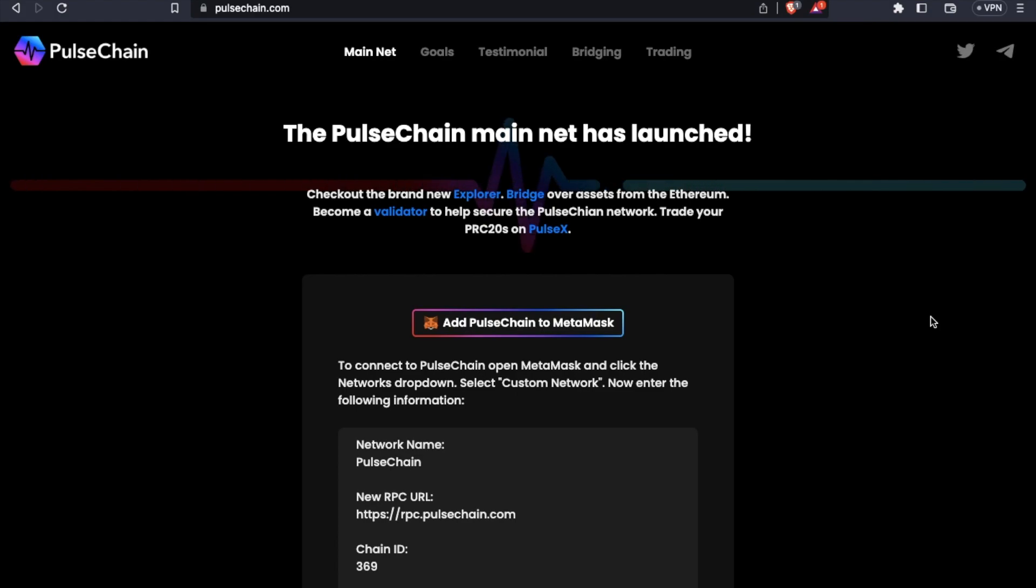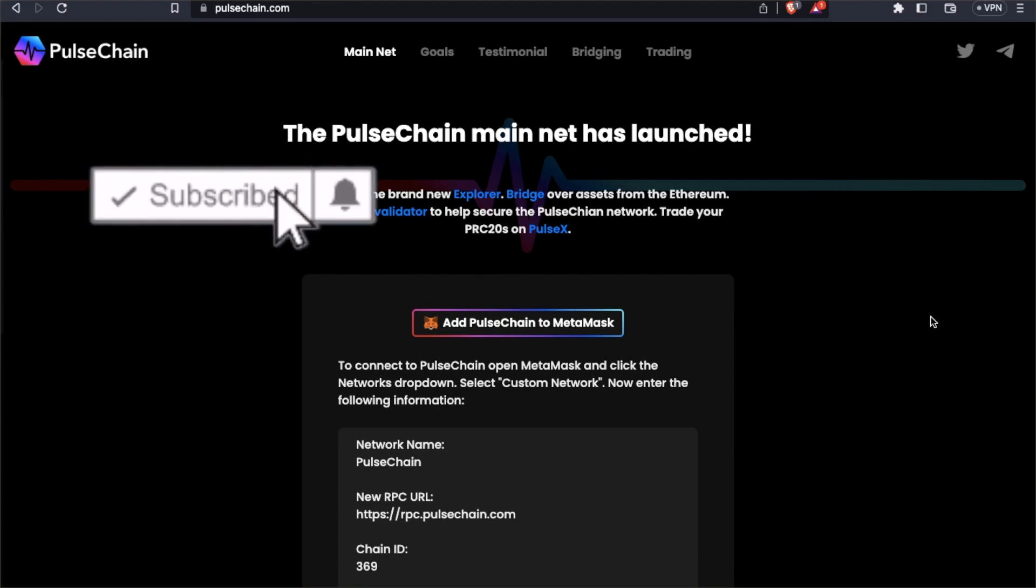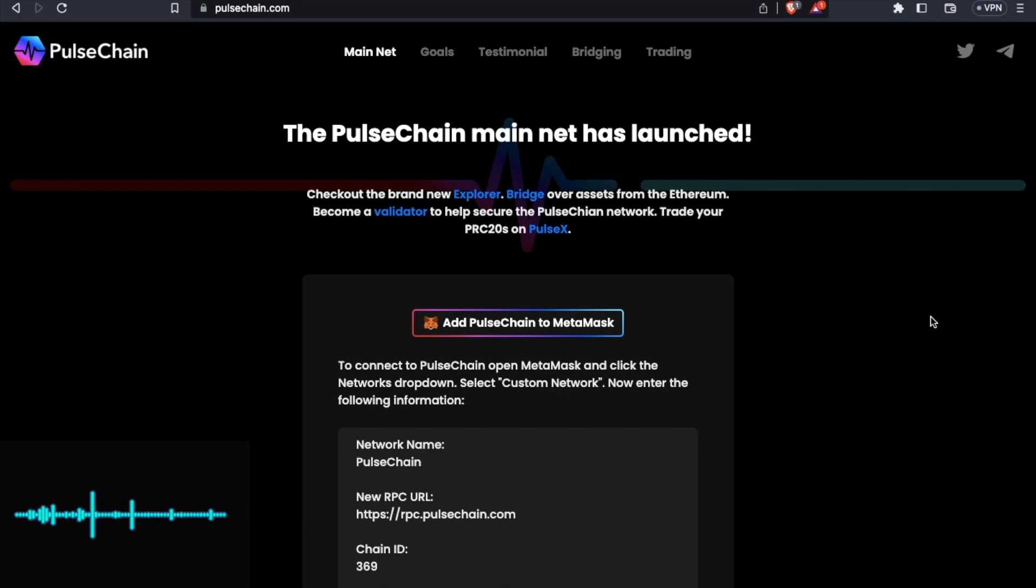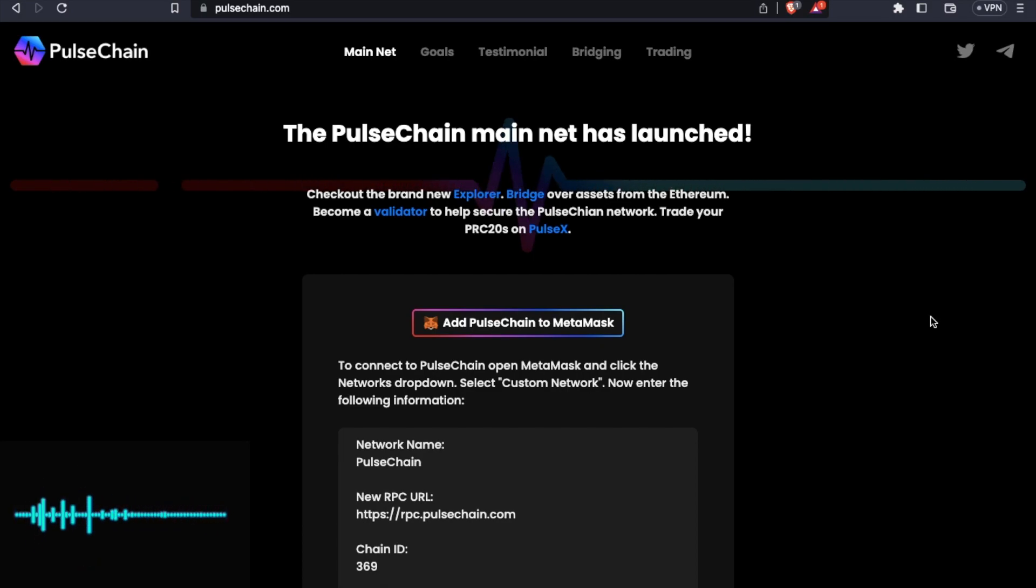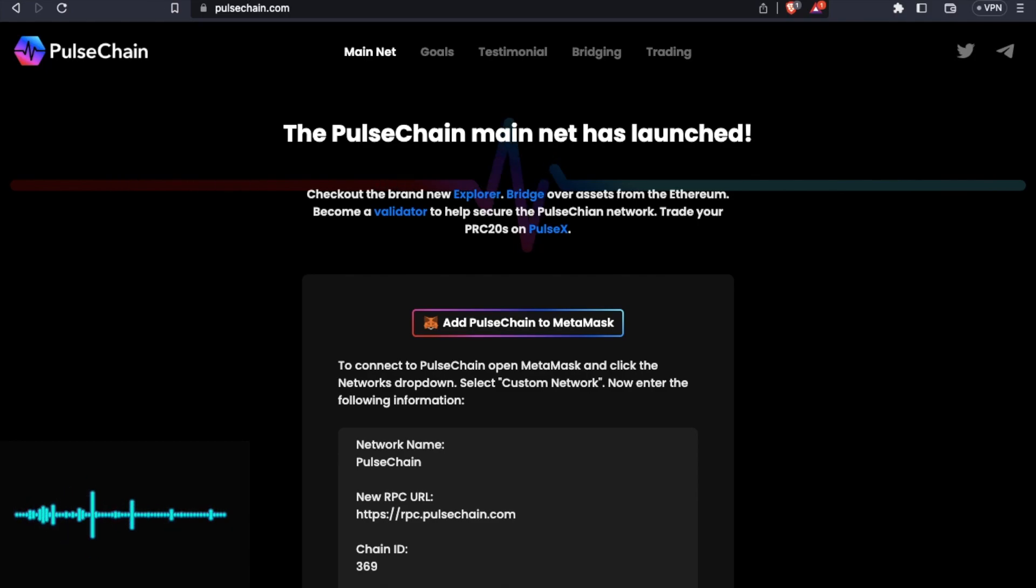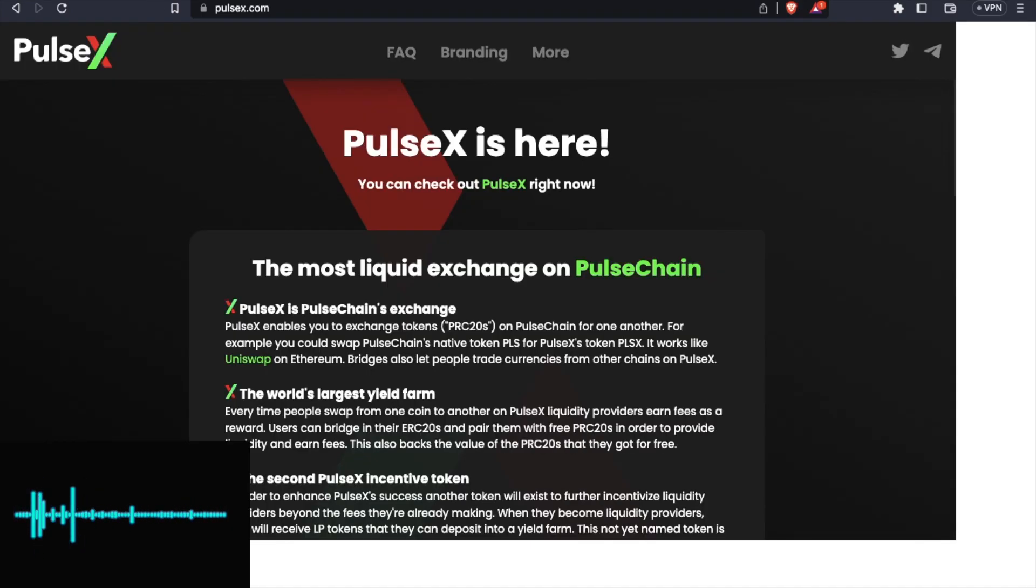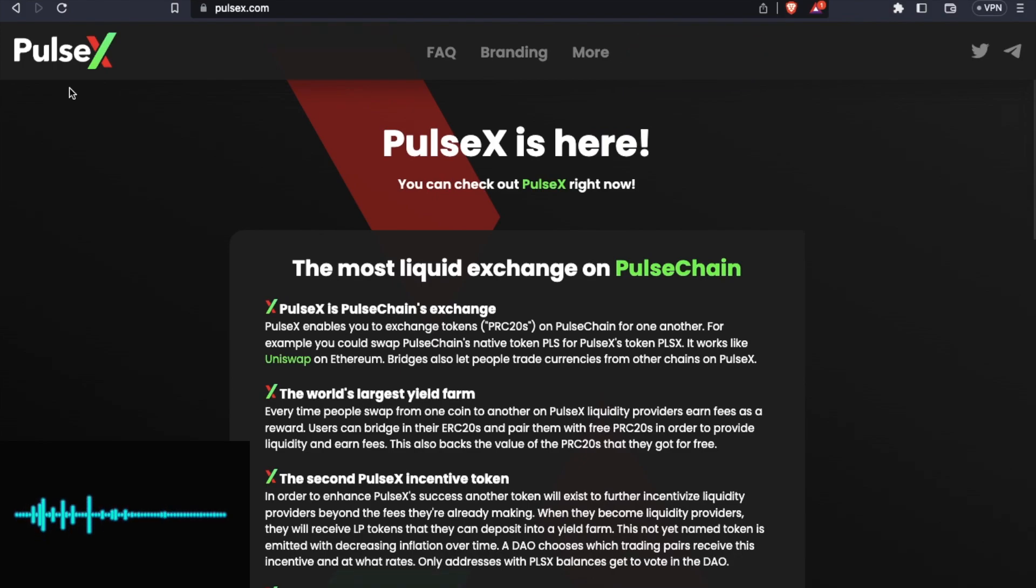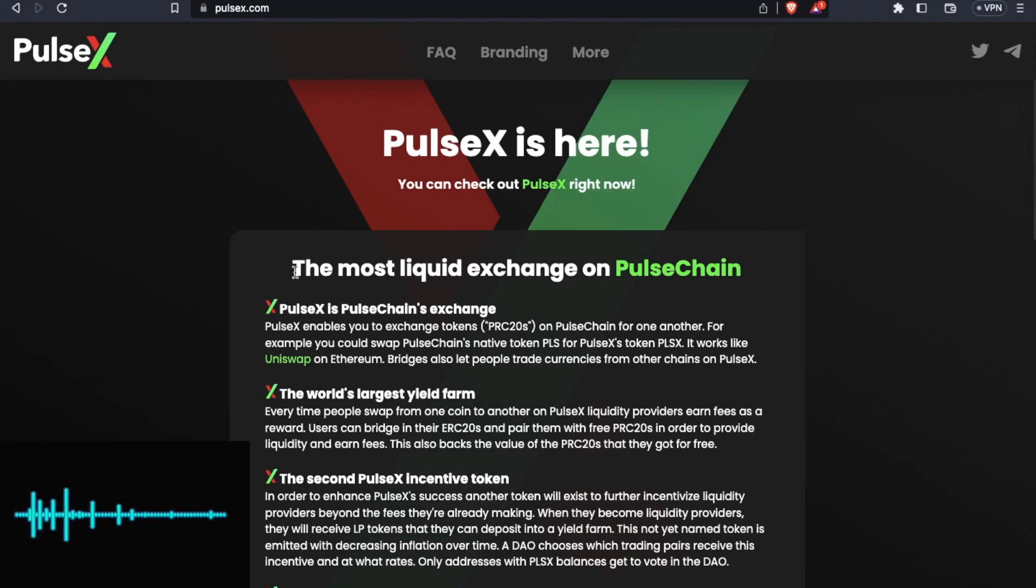Pulse Chain has been trending today because its mainnet has been launched and because of it, people are interested to purchase PLS token which is its native token and also they are interested to purchase its decentralized exchange token PulseX. Its native token is PLSX.